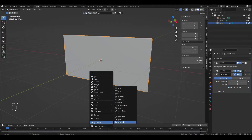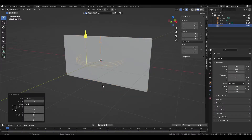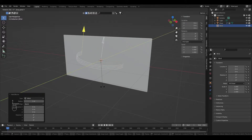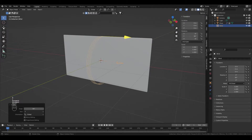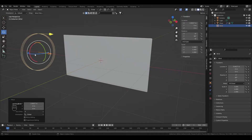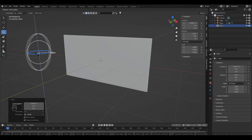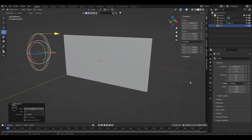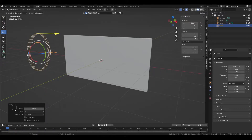Now let's add wind to the scene. Change the strength to 7000.